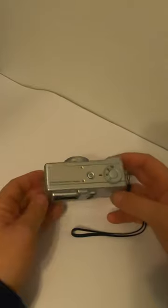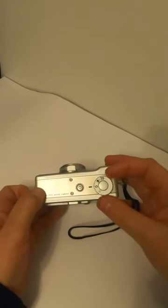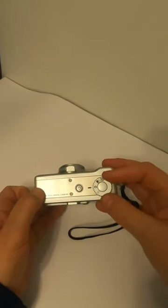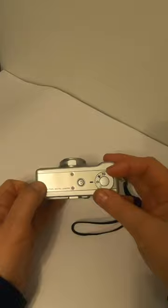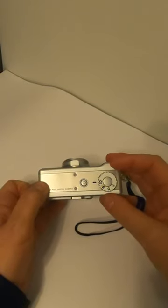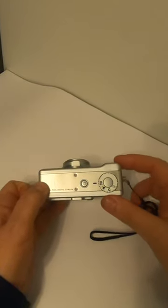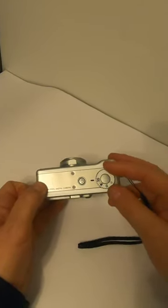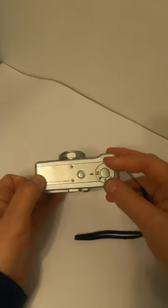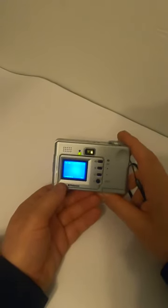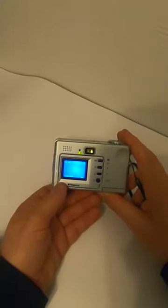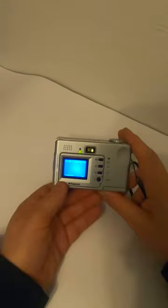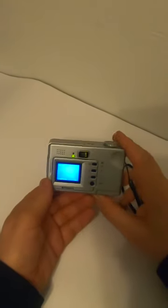There is no zoom on it, it's a fixed lens. We have a rotary dial on the top where we can choose between video, pictures, and PC connection, so you can use it as a PC camera or download the footage onto your PC. The picture resolution is 2048 by 1536, that's its maximum resolution.